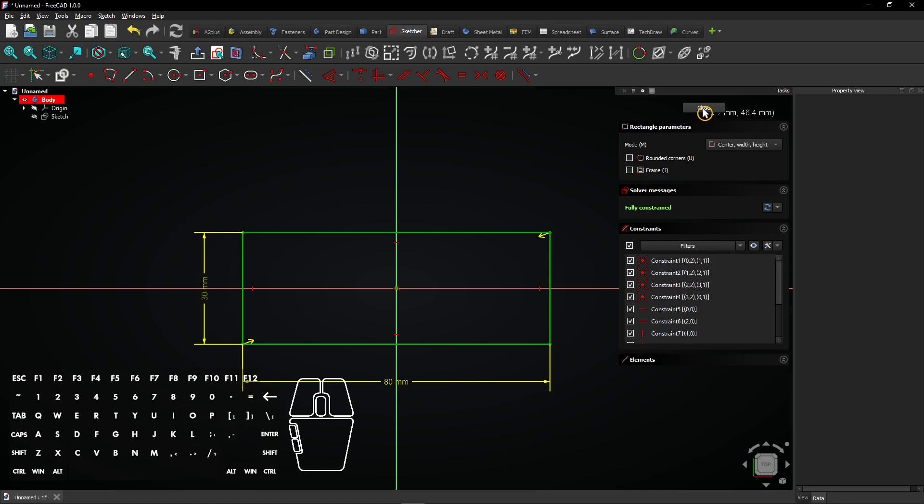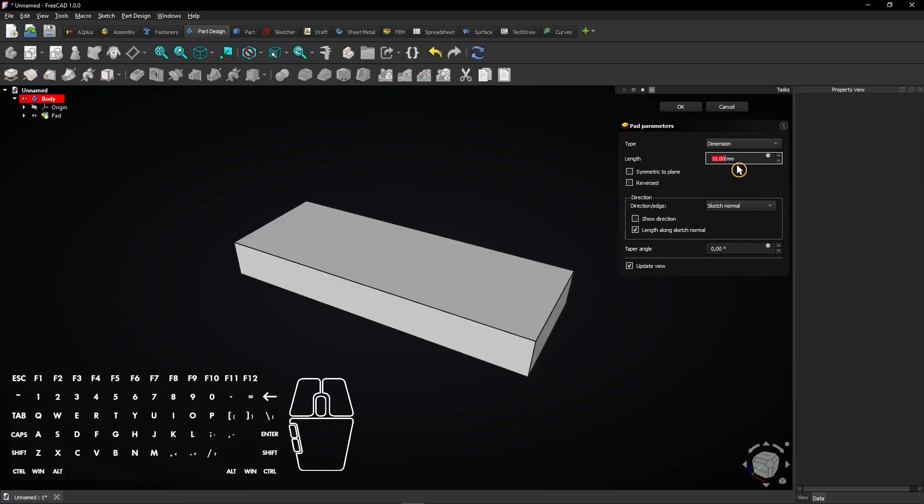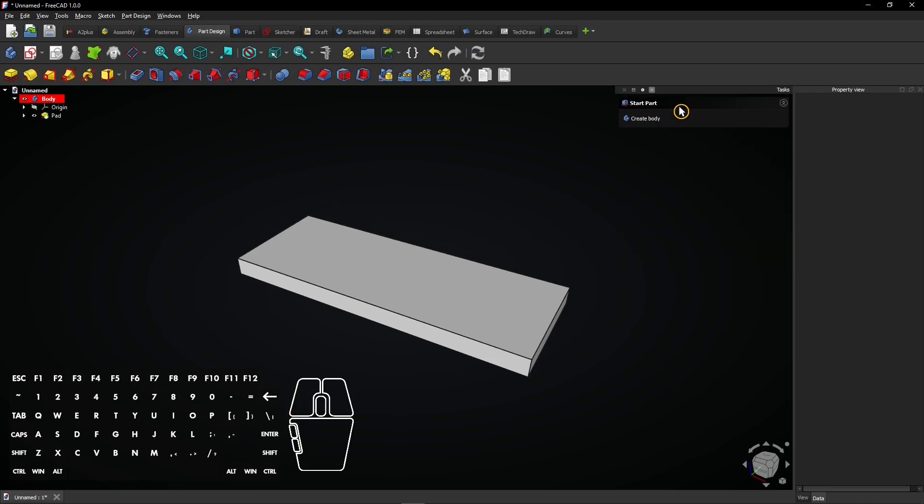The sketch is finished, so you can click on Close to exit it. Select the pad feature to extrude the sketch you just made. Enter a distance of 5mm and click the OK button. The plate will be 5mm thick.